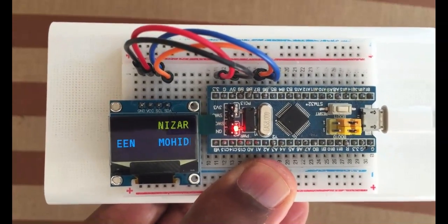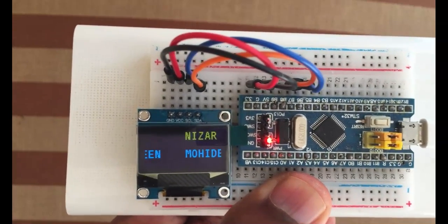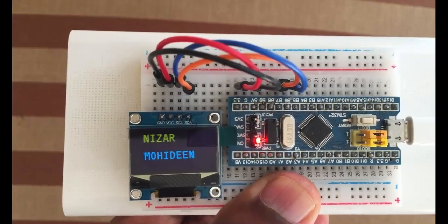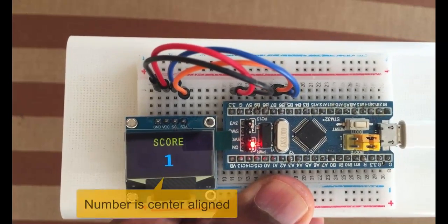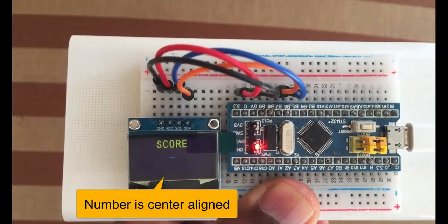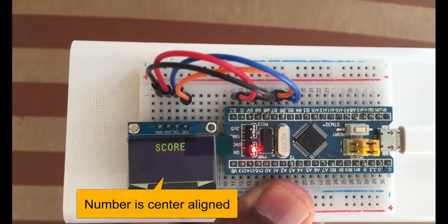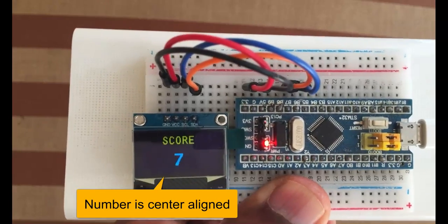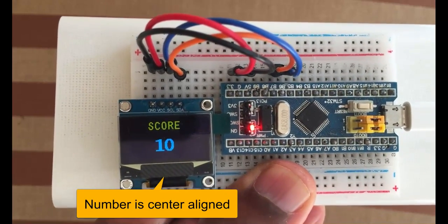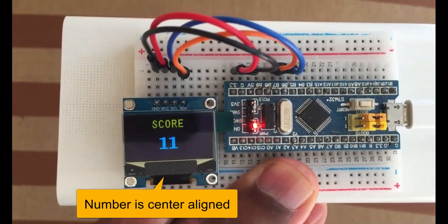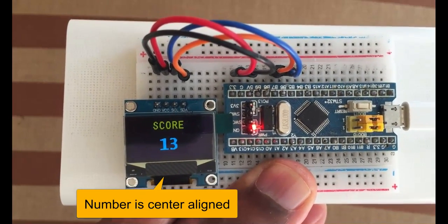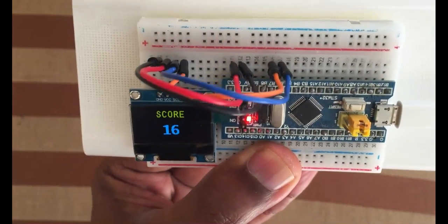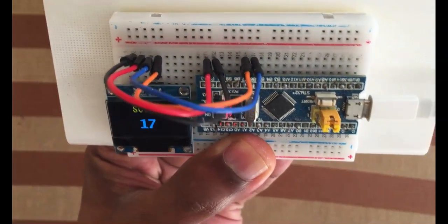Hello YouTubers, in this video we're going to see the OLED connection with STM32 Cube IDE. I have centered the number here and it's always in the center. Now the connection is like this.